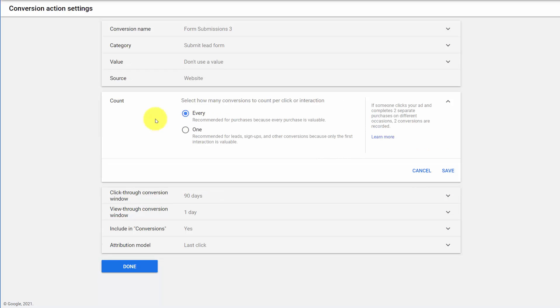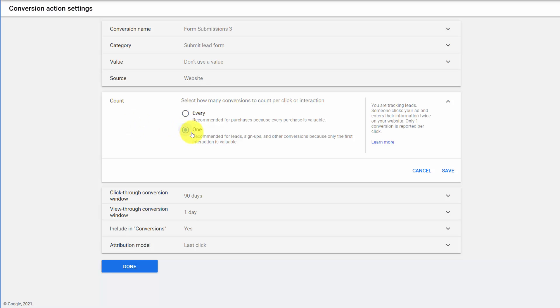So our next biggest mistake is the count. If you're lead generation and you're tracking form fills, phone calls, white paper downloads, and you have every turned on, that means if one person fills out your form ten times, they count as ten conversions. So if you only want uniques, your count should be one.